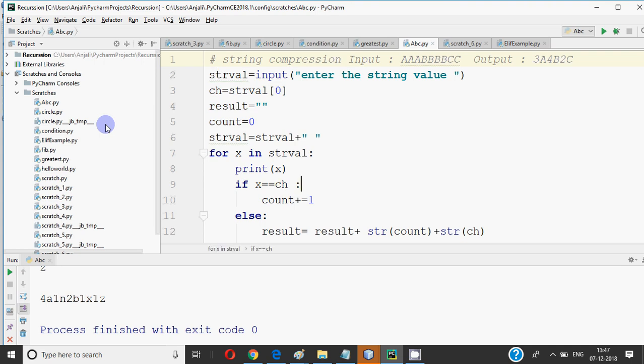Hi all, this is Anjali and in this video we will do string compression in Python. So this program is a part of code on demand, that is hashtag code on demand, which was asked to you in the code on demand section.